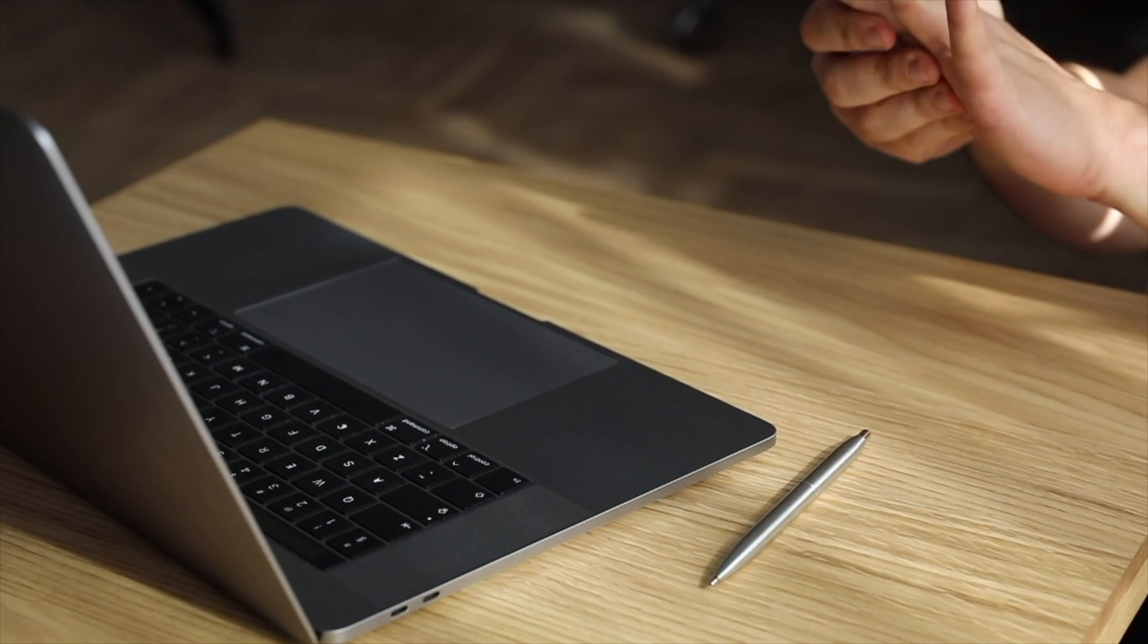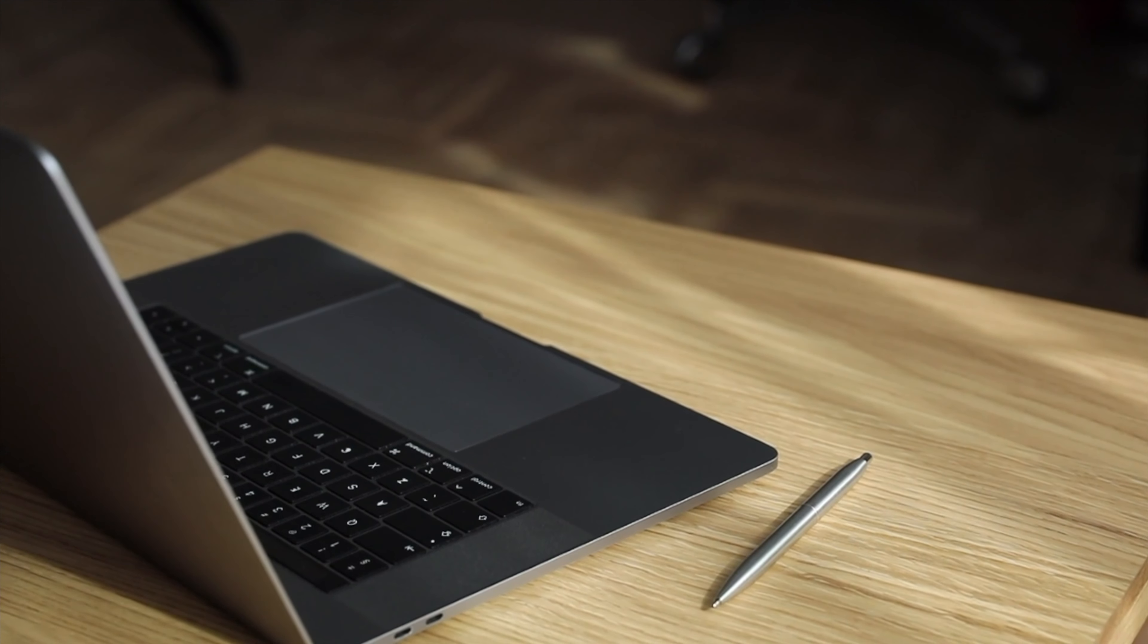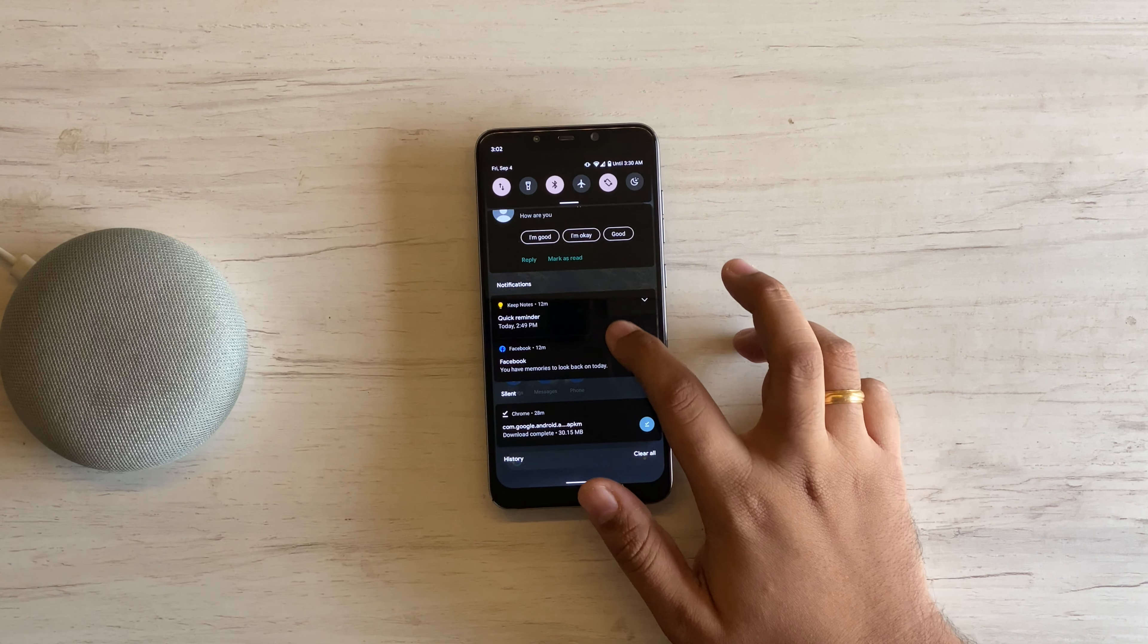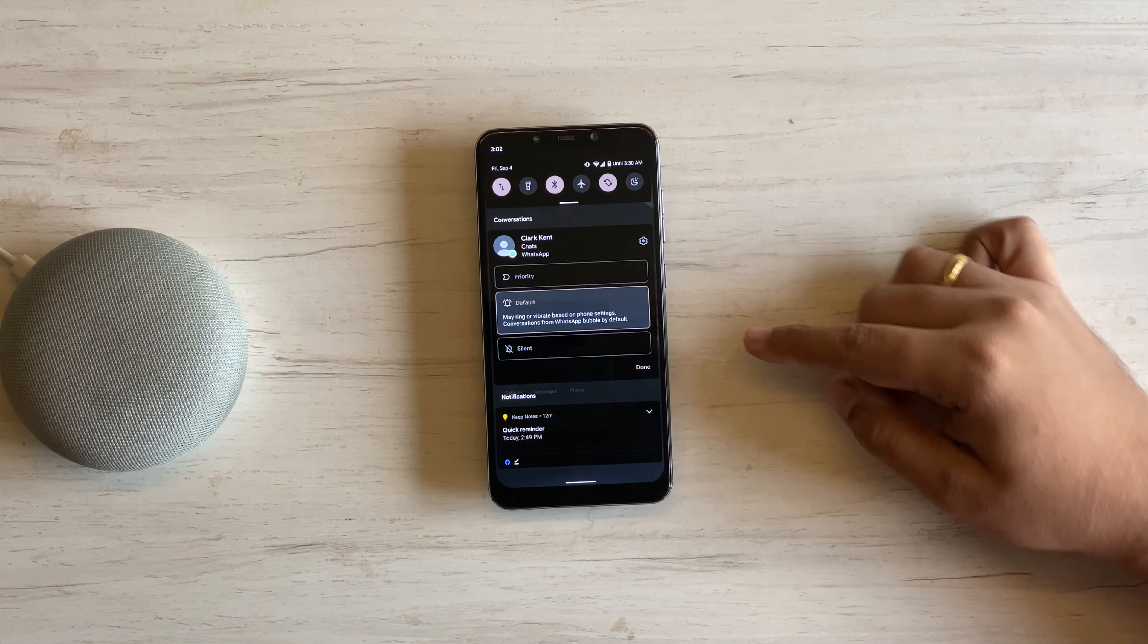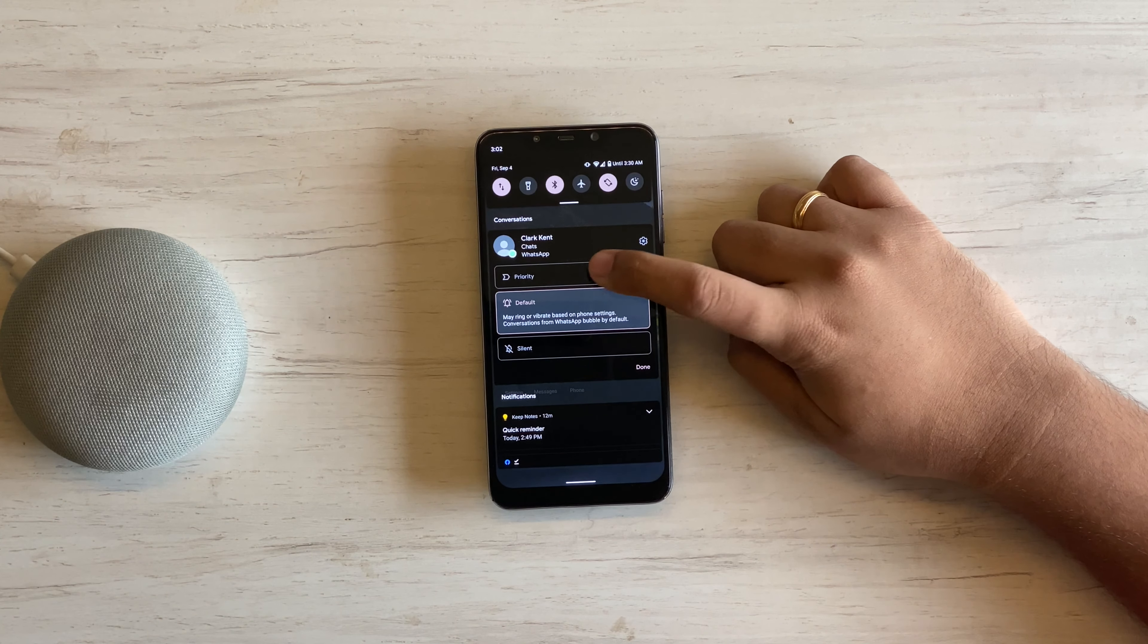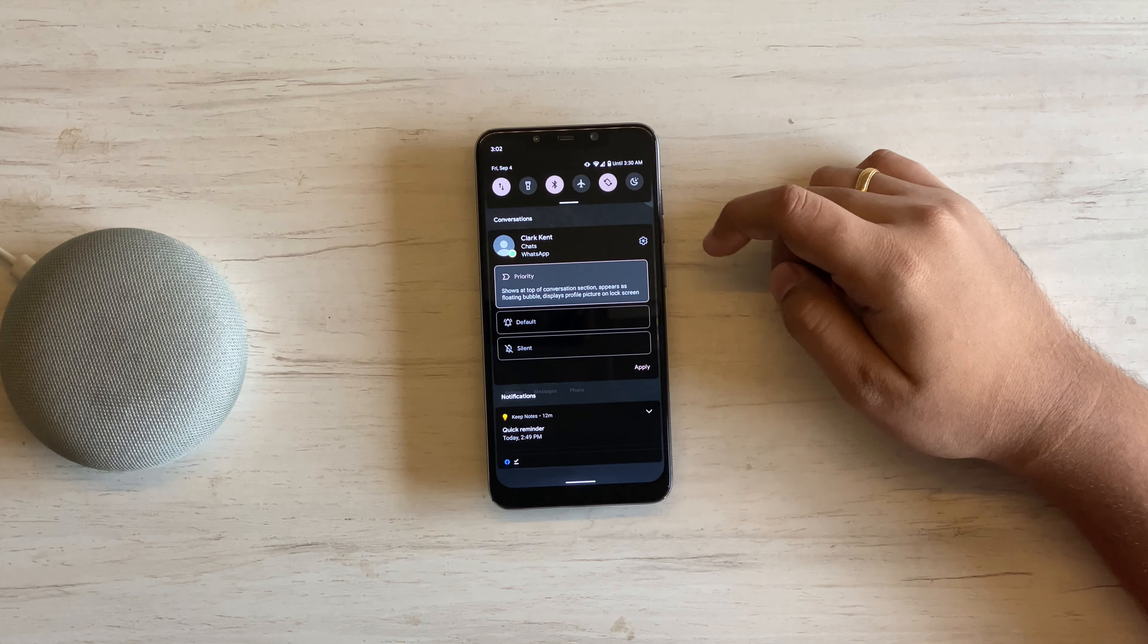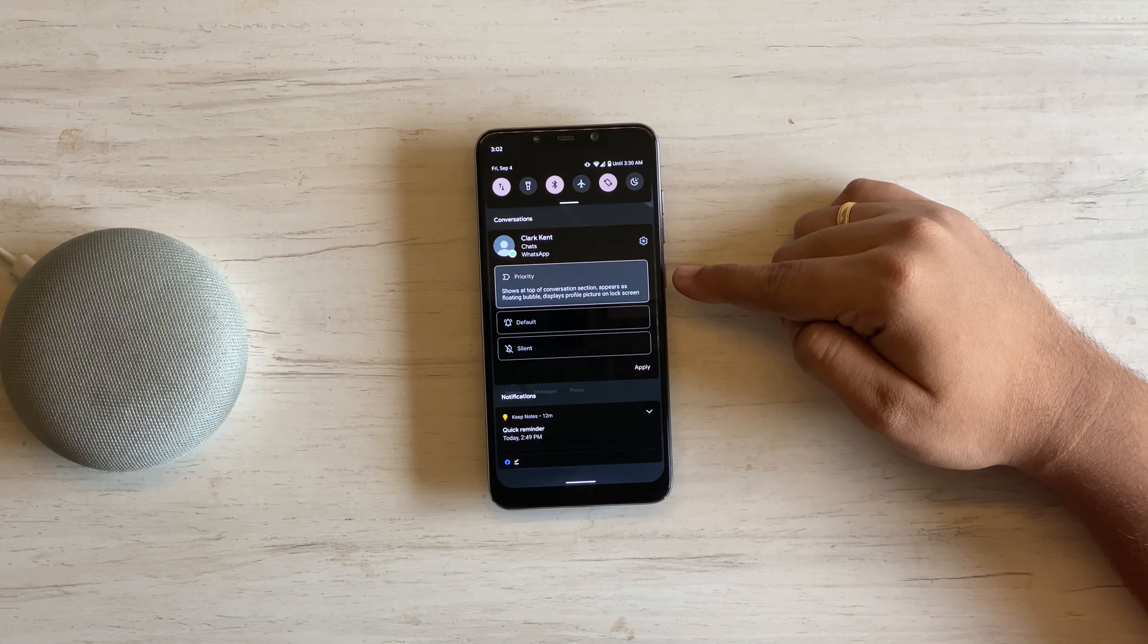This changes with Android 11. Remember how you could set some conversations as high priority? You can now allow those priority conversations to get through DND. Do note, this is not turned on by default.